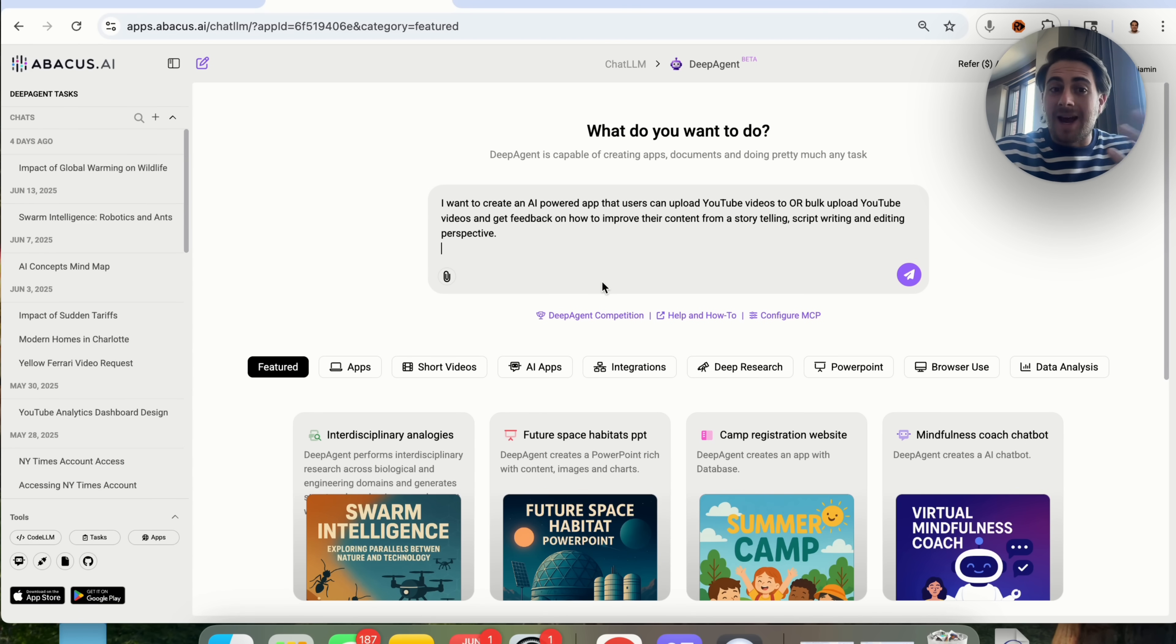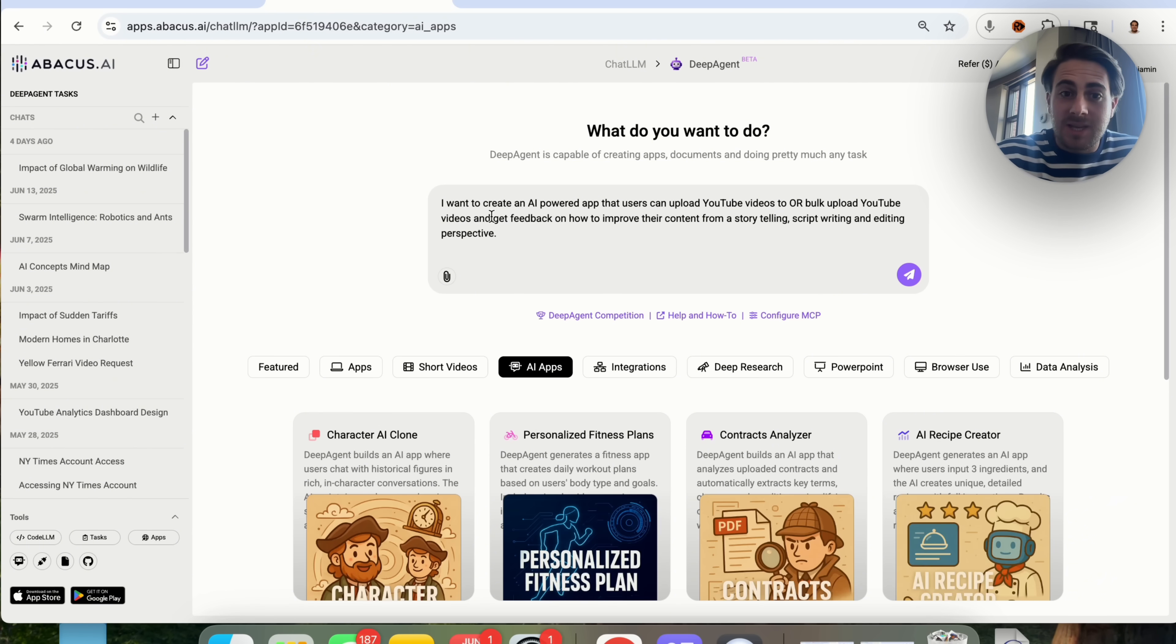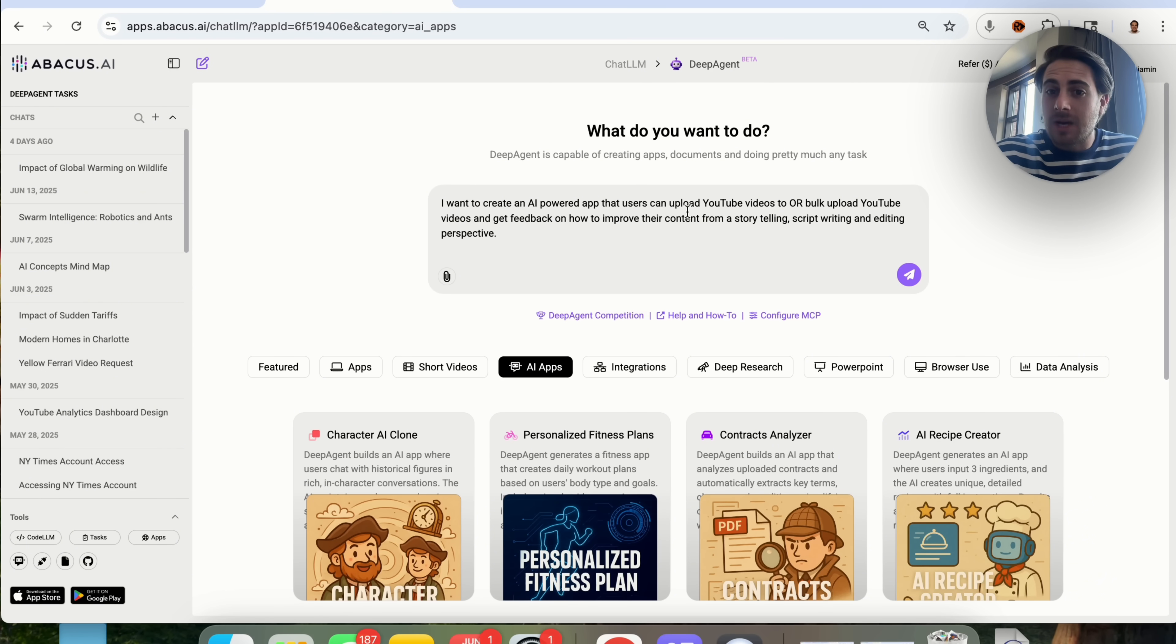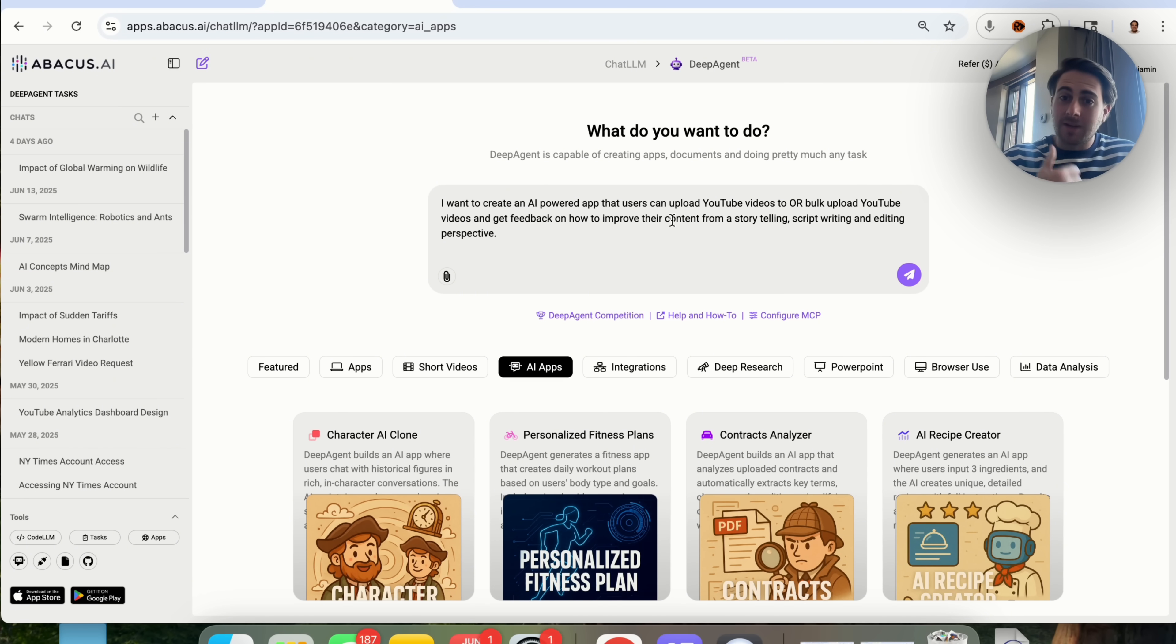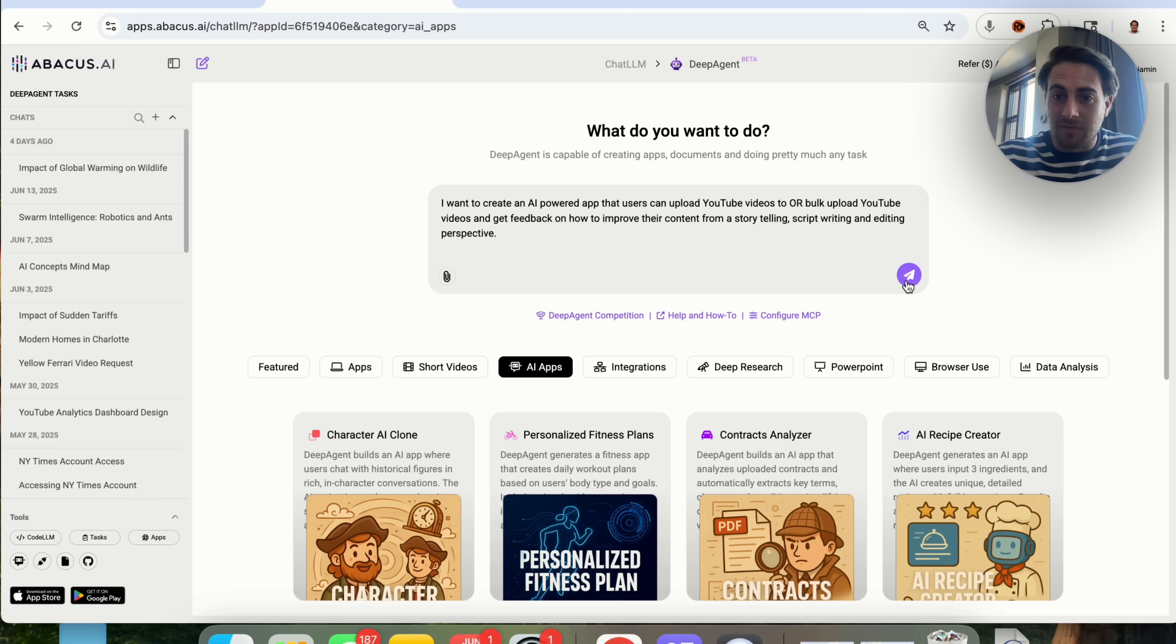For example, one idea that I had for an app is I'm going to come over this, and I'm going to say, I want to create an AI-powered app that users can upload YouTube videos to or bulk upload YouTube videos and get feedback on how to improve their content from a storytelling, script writing, and editing perspective.